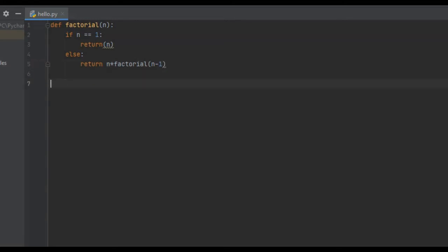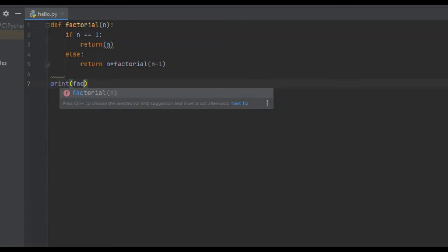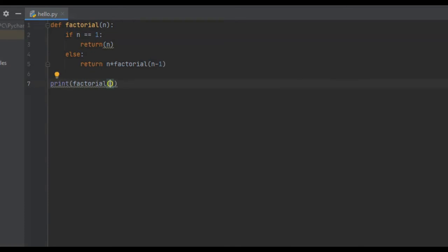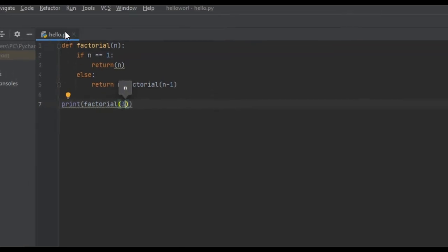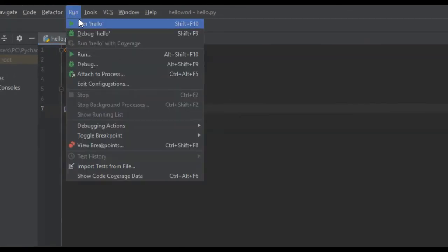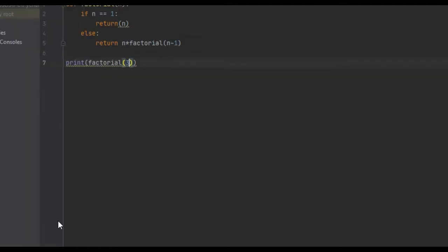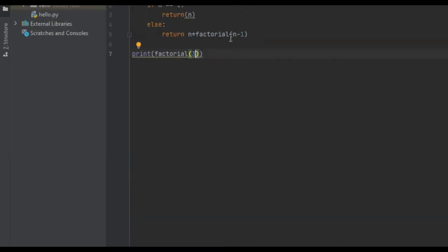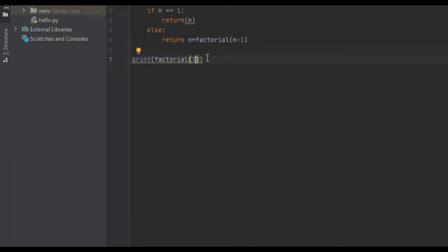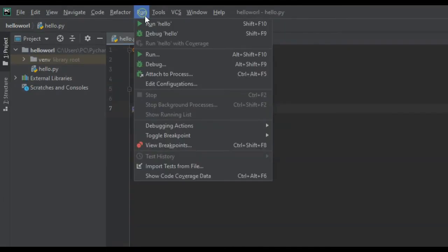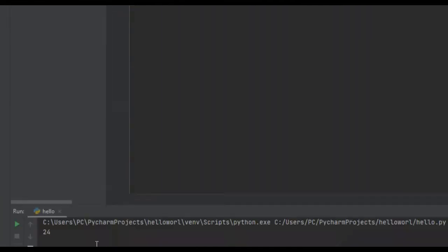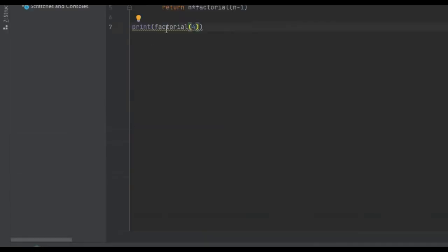So we're going to run this. We're going to say print factorial and pass 3. 3 times 2 times 1 is 6. And if we did 4 and ran it, that should be 24.